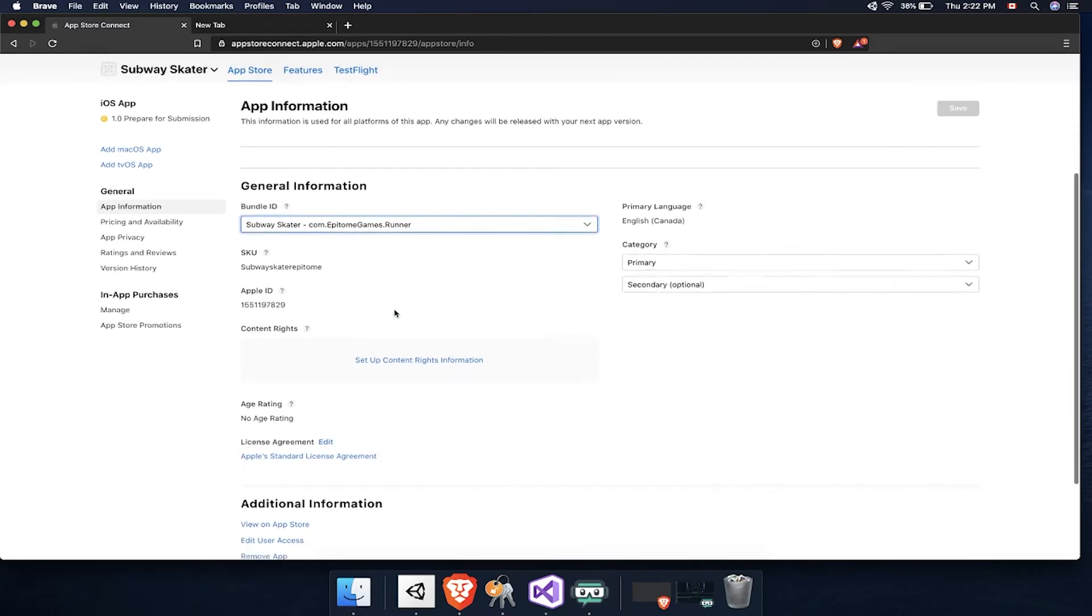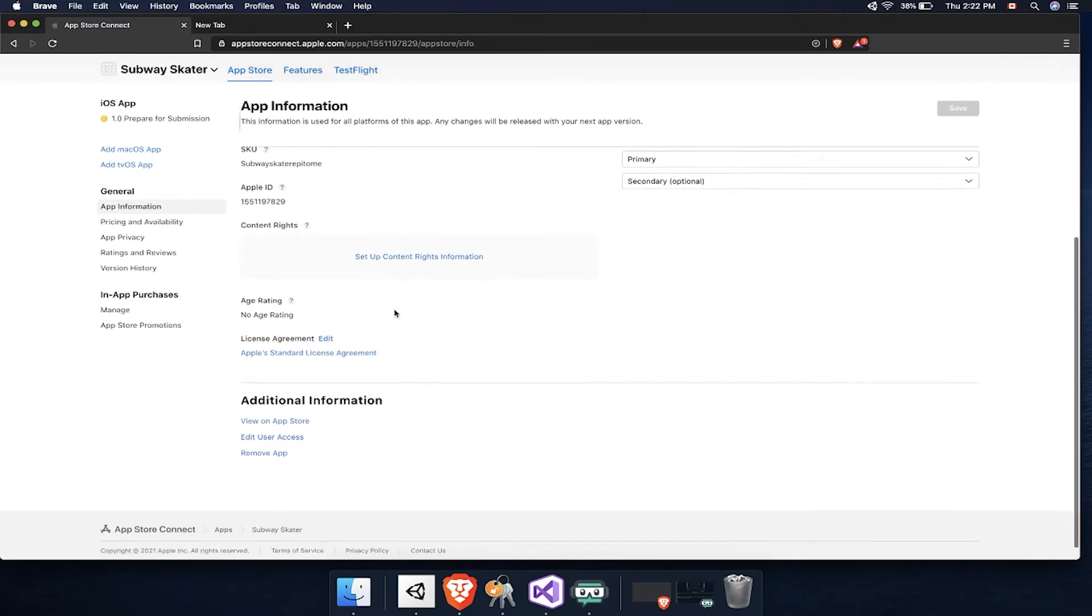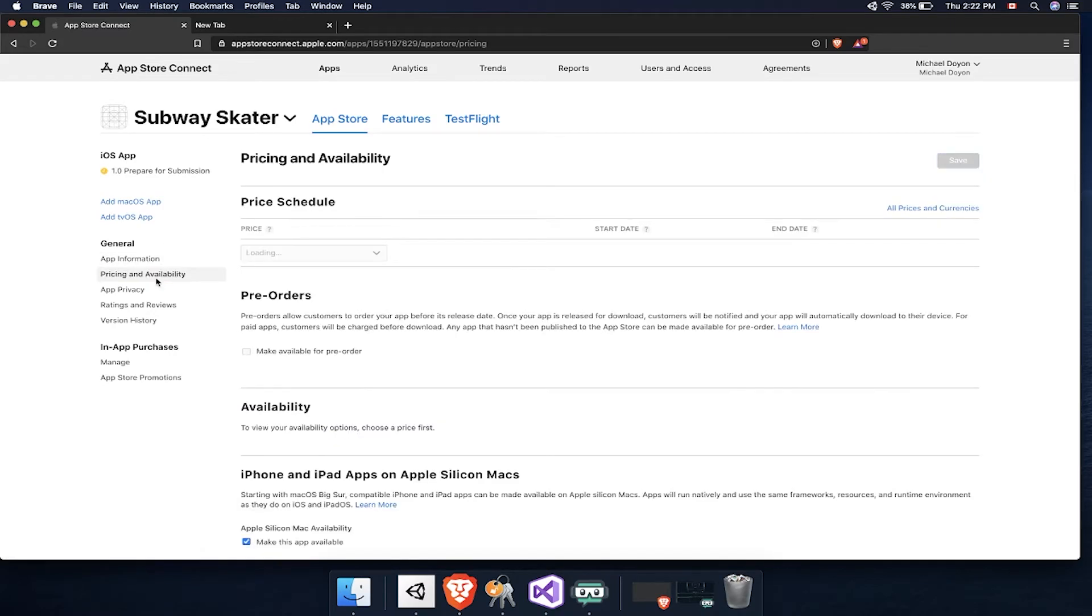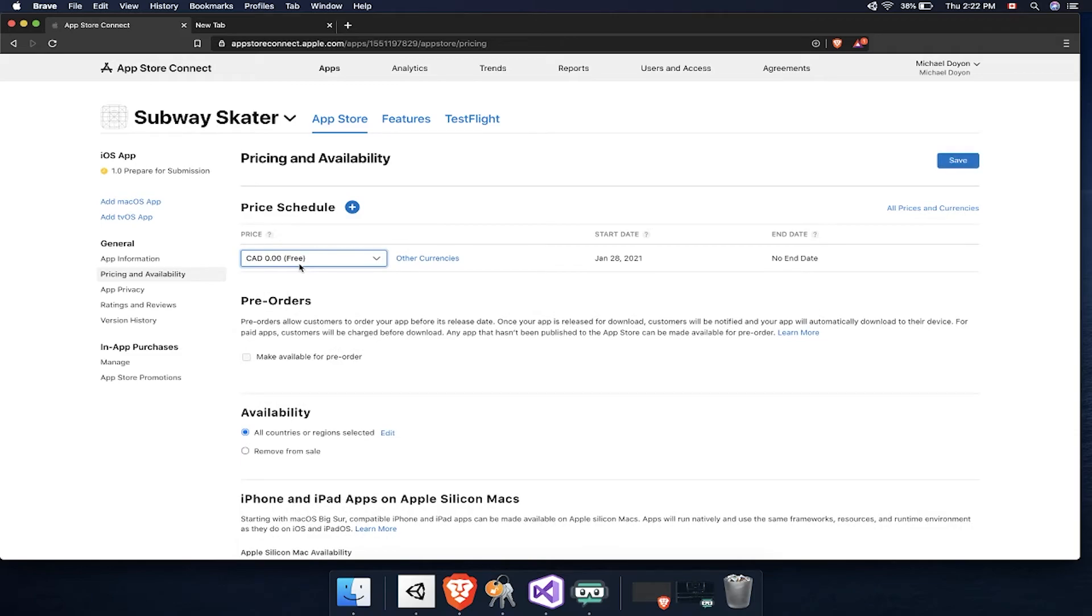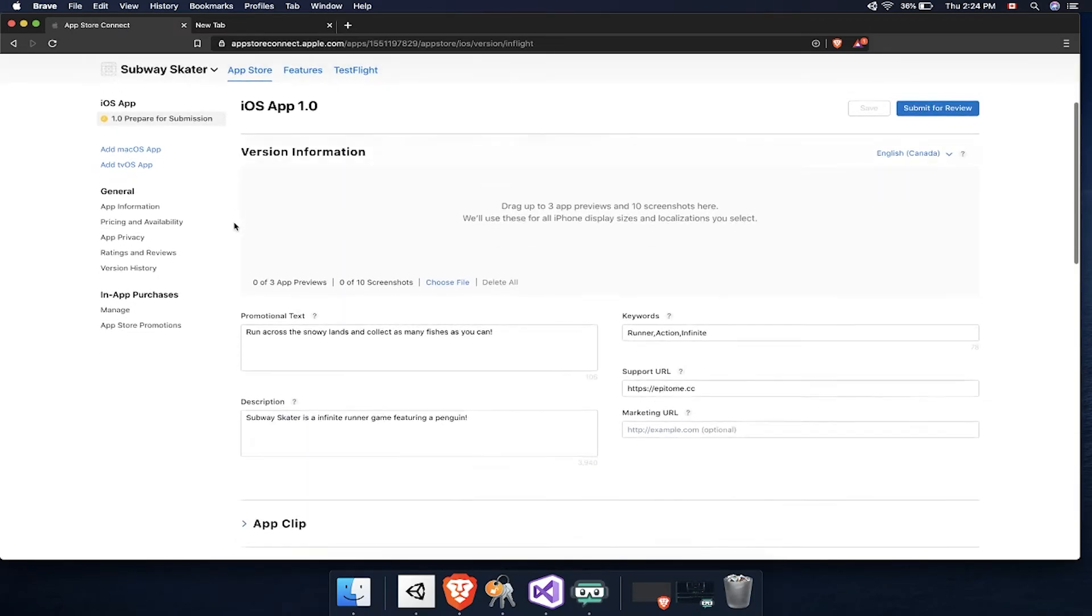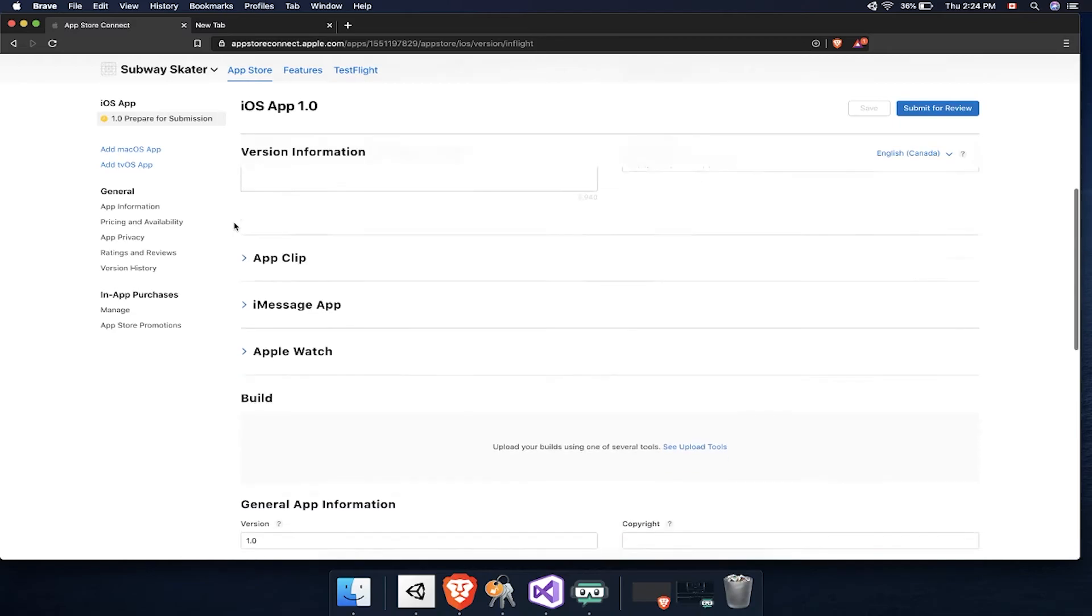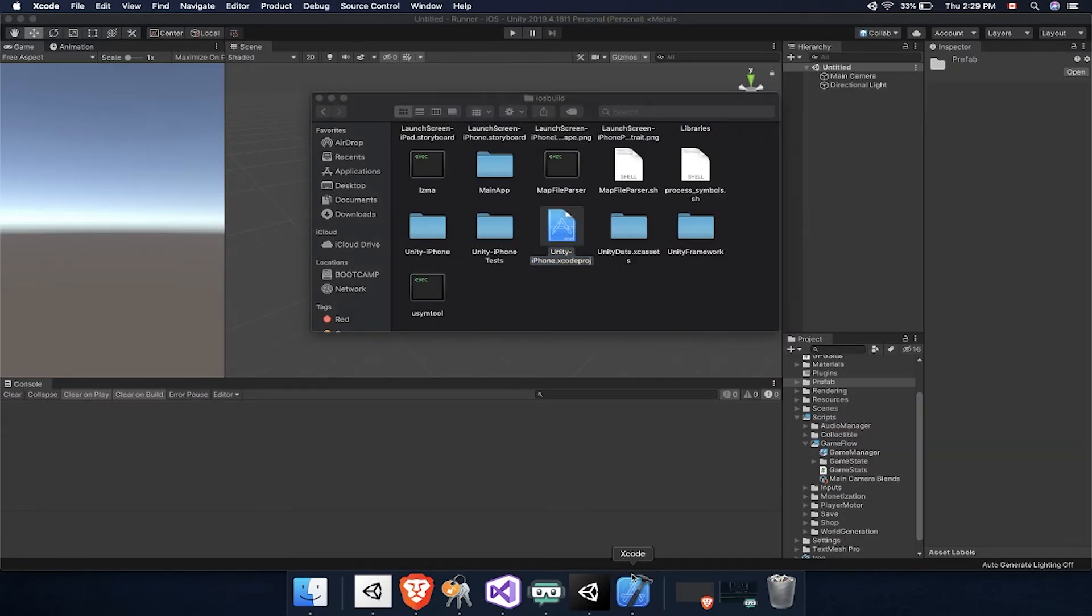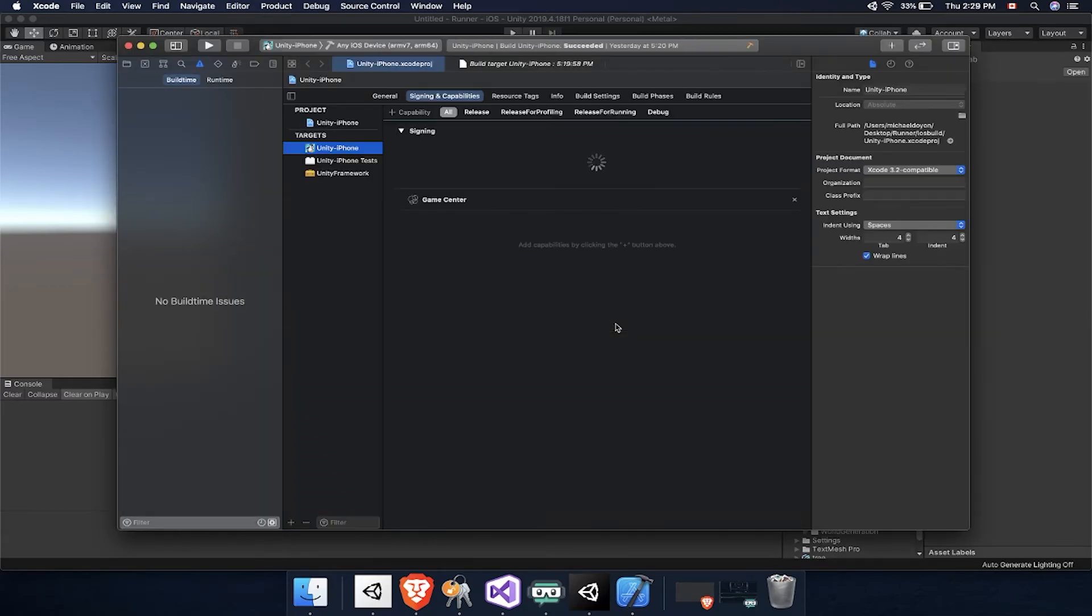Make sure you go through all of these steps. The information you're looking to fill are in the first section, the one called 1.0 Prepare for Submission. They're also under General App Information and then General Pricing and Availability. That's what you have to do.